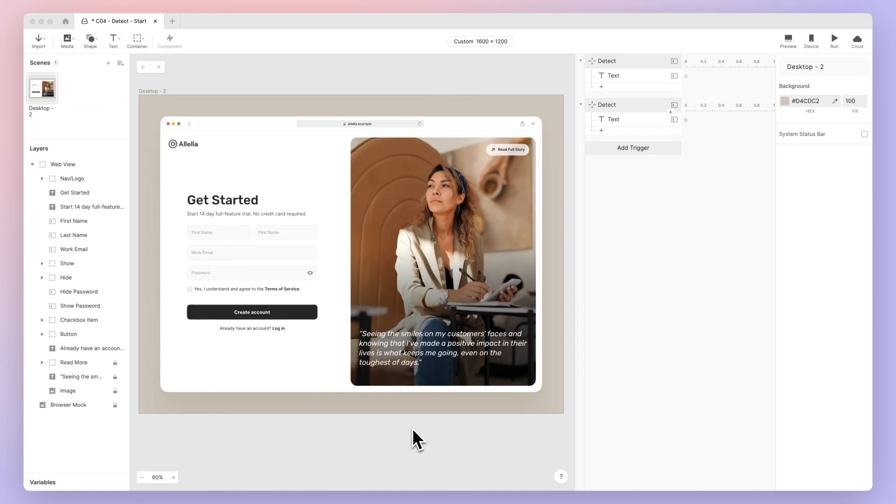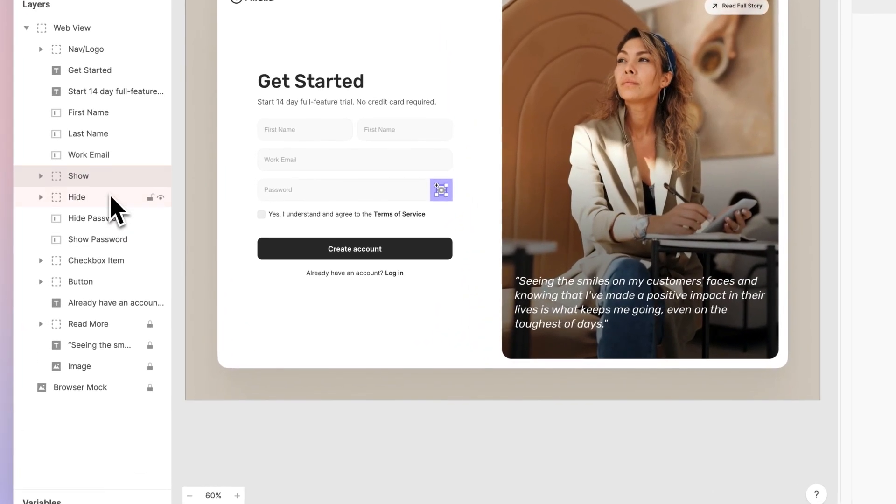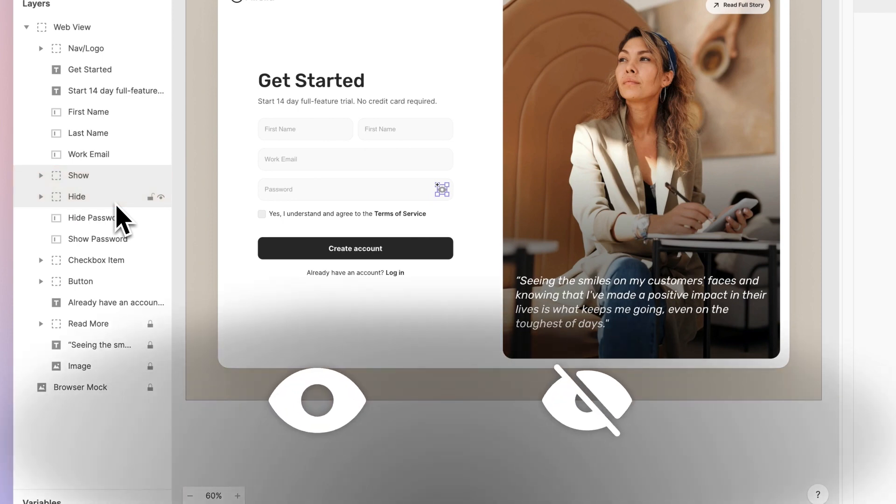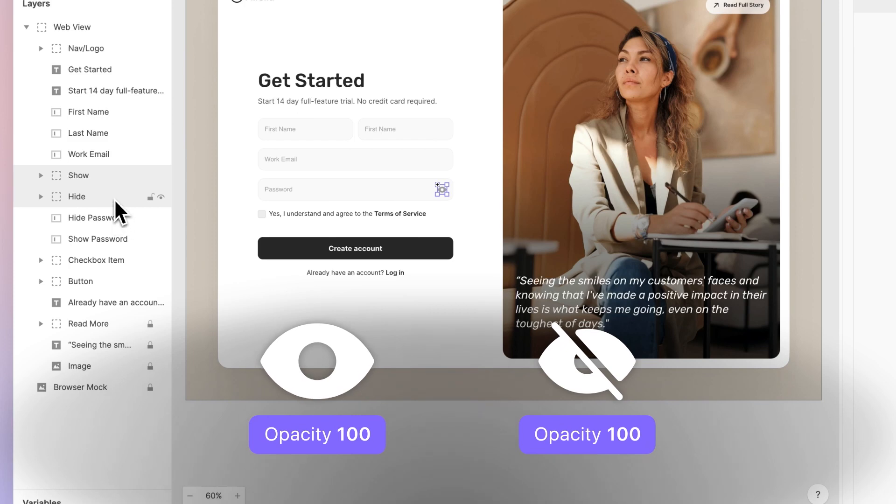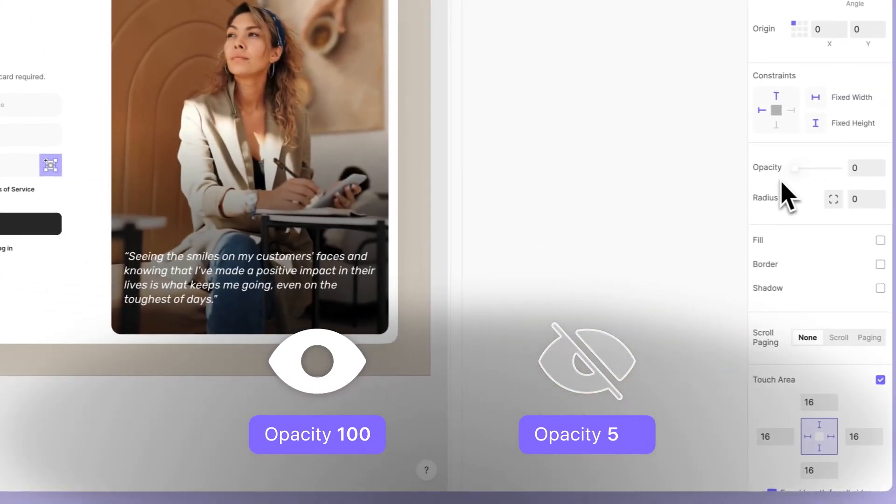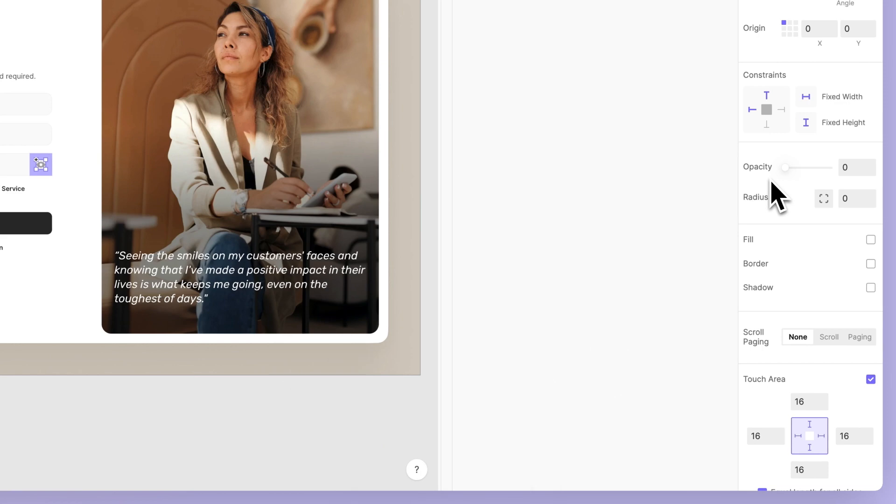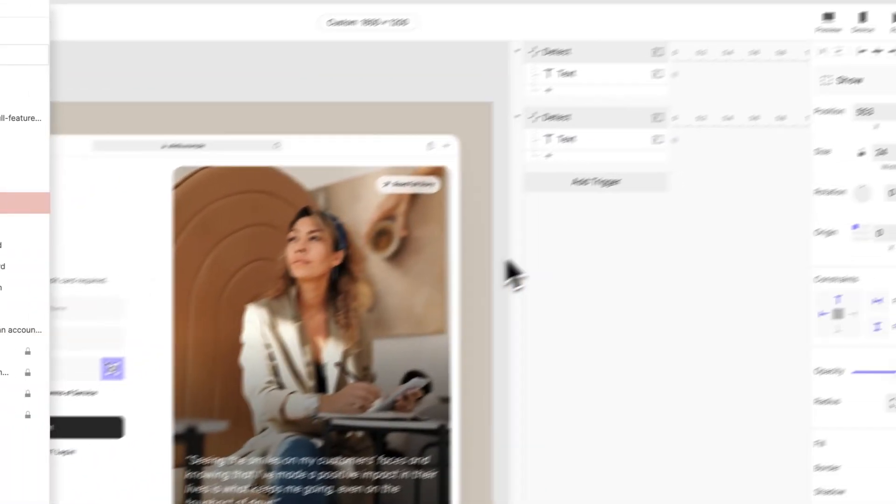Now, let's complete the interaction. In the layer panel, do you see the two groups, Show and Hide? These two groups represent the Show and Hide button. Currently, you can only see the Show icon on the canvas, since we made the Hide icon transparent. Remember that only one icon should be visible at a time.